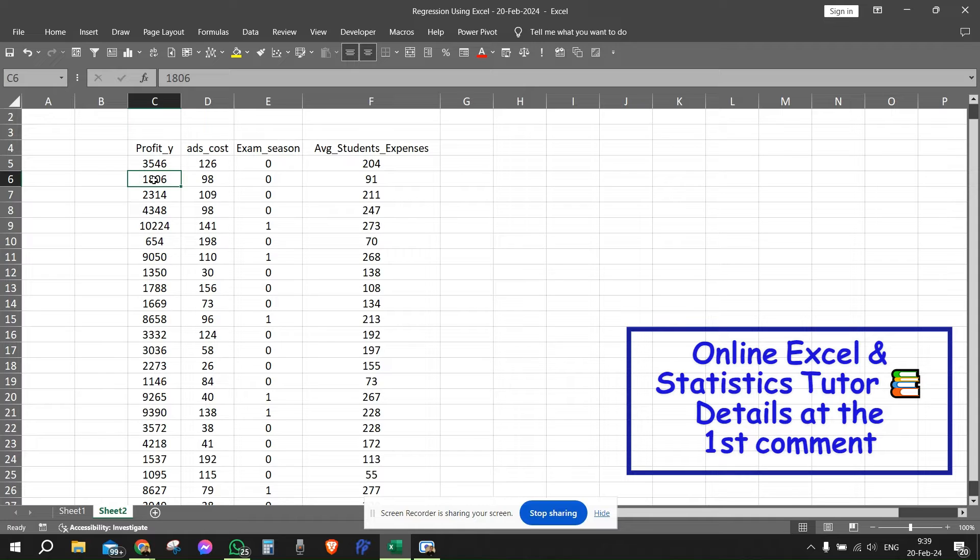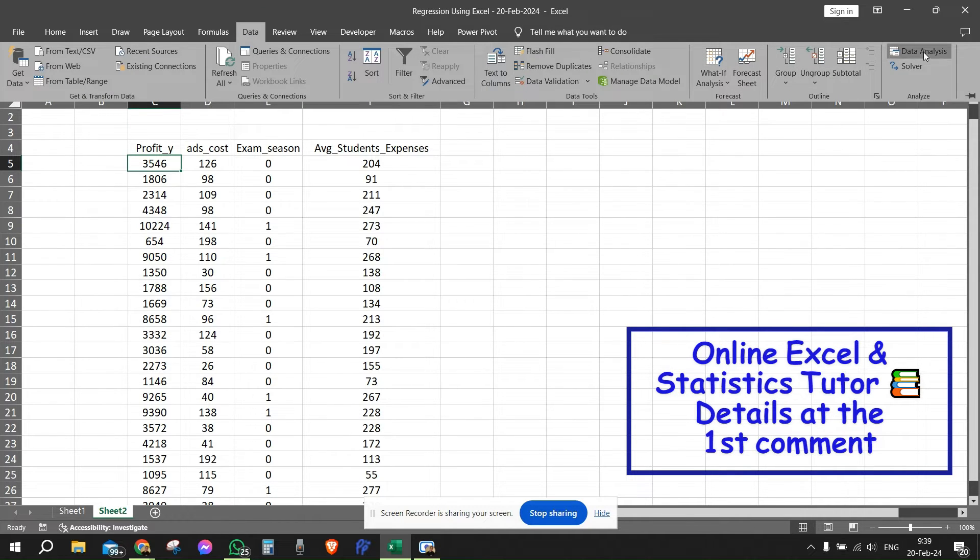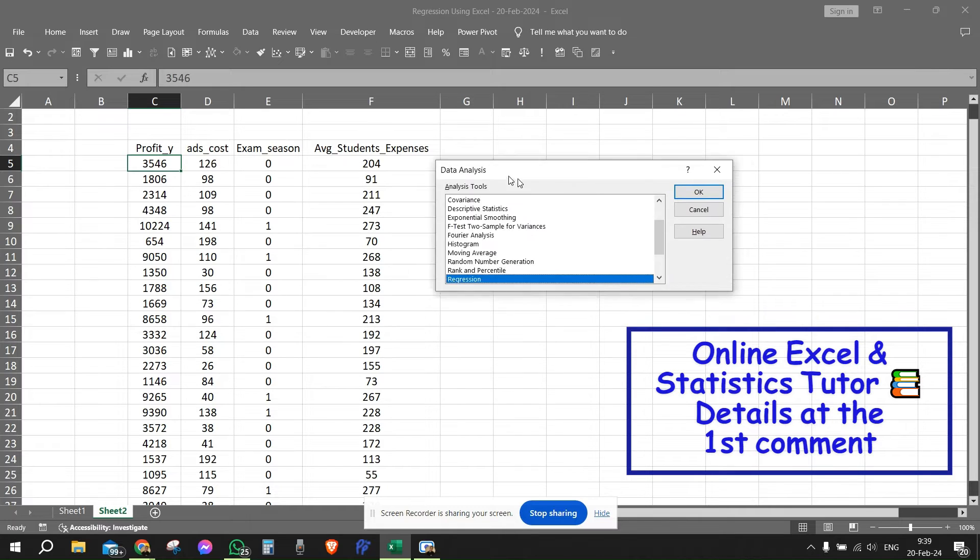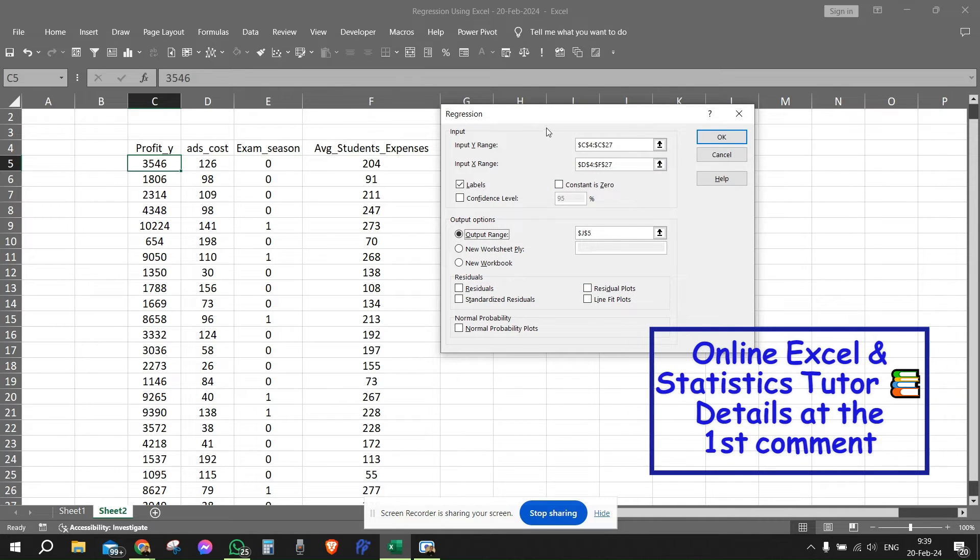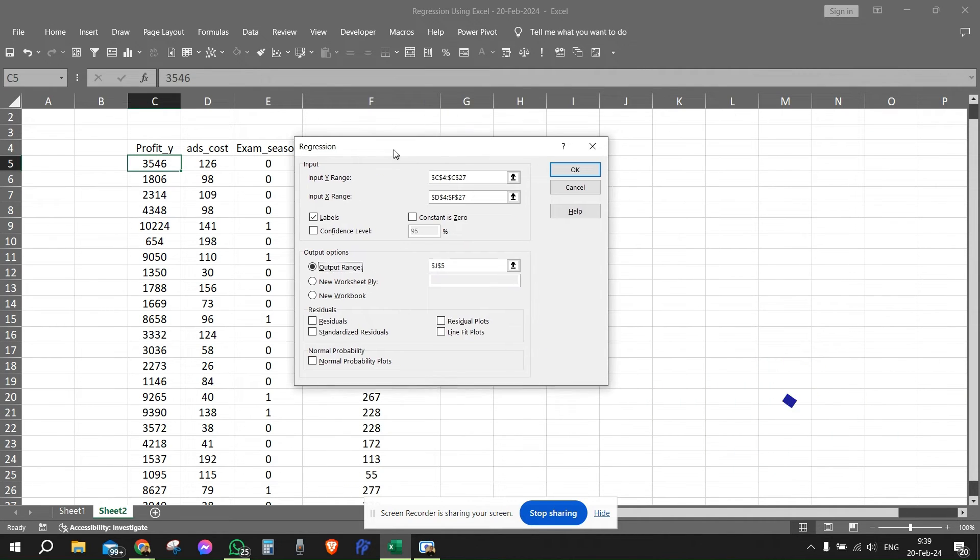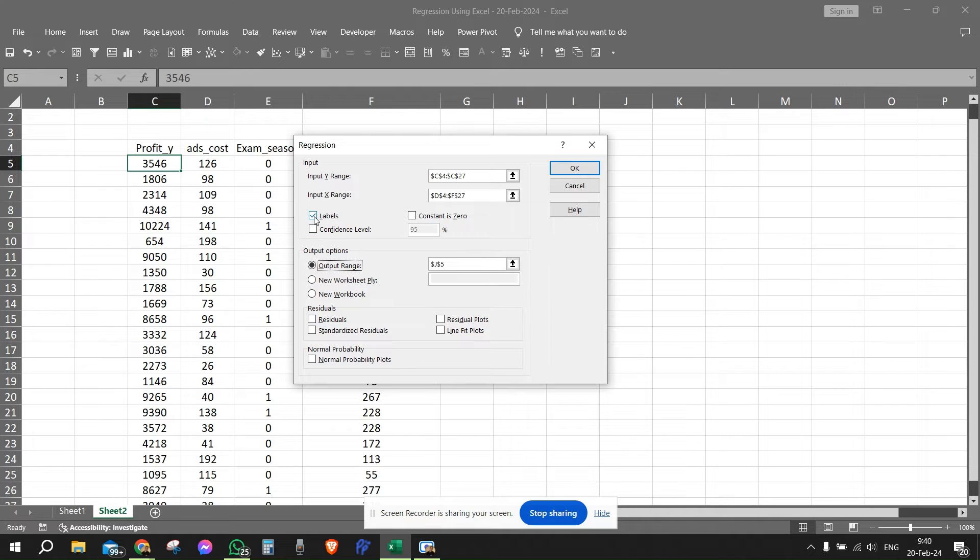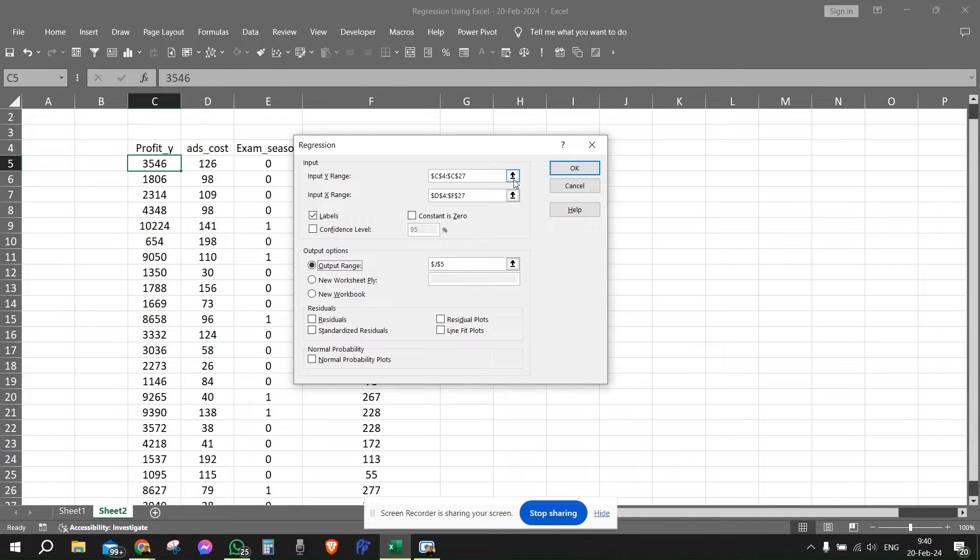So let's see how we approach this. We need to go to data, go to data analysis, and use the regression. So we're going to hit regression and we need to add all the relevant information here. We need to check labels because we want to grab the labels from the data. We need to show the Y range and the X range. Let's do this again.